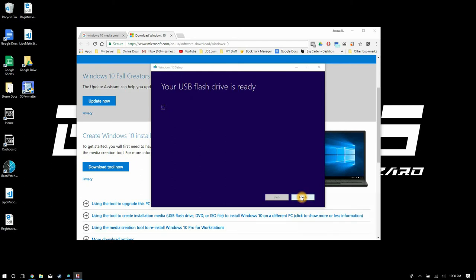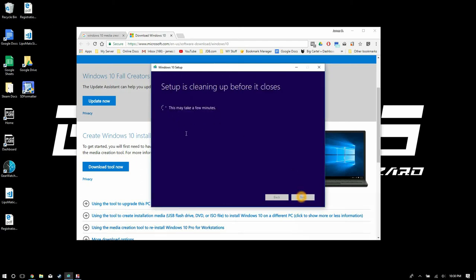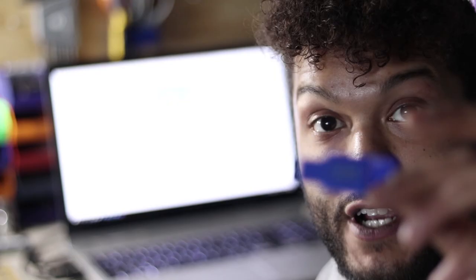Alright guys and that is pretty much it. Right after that you should have your USB media device created and that's pretty much it for the whole installation process or how you create your Windows 10 boot drive. So thanks for checking out the video guys don't forget to hit that like smash that subscribe leave a comment down below and I'll see you guys next time and don't forget to check out the live videos we do those super randomly super sporadically.